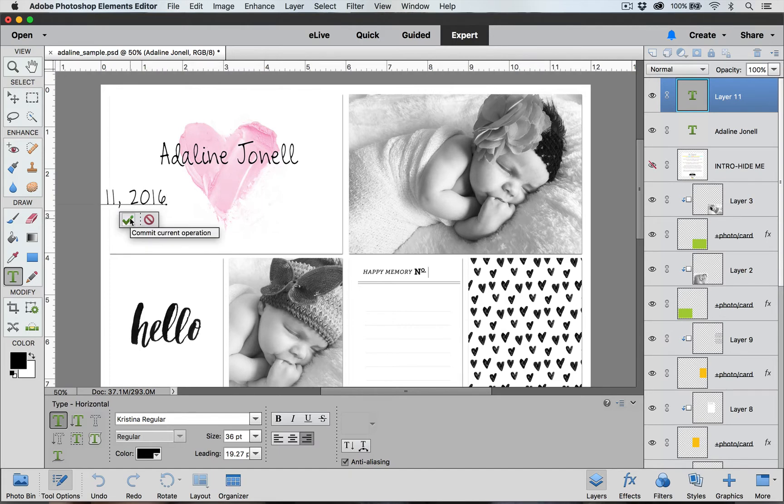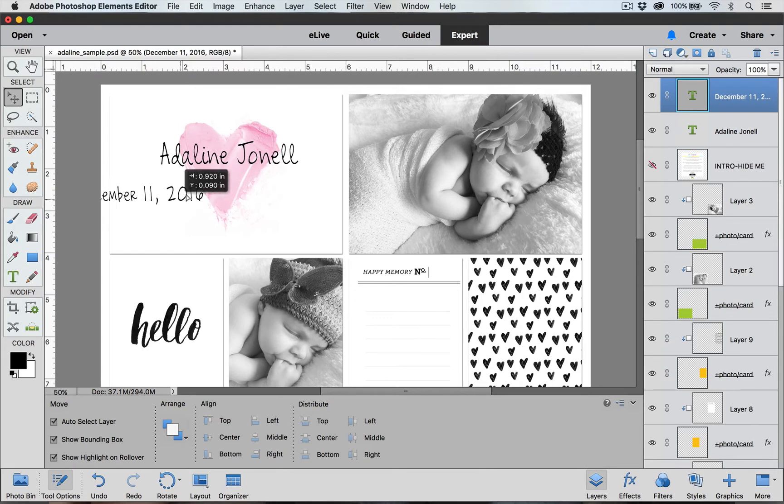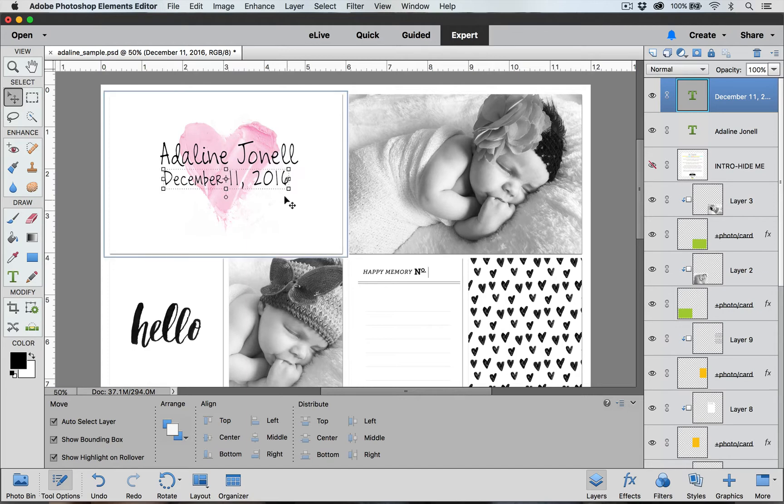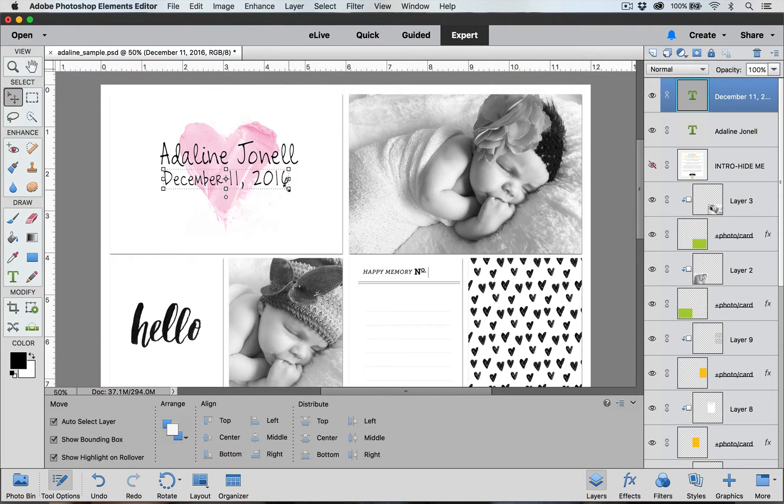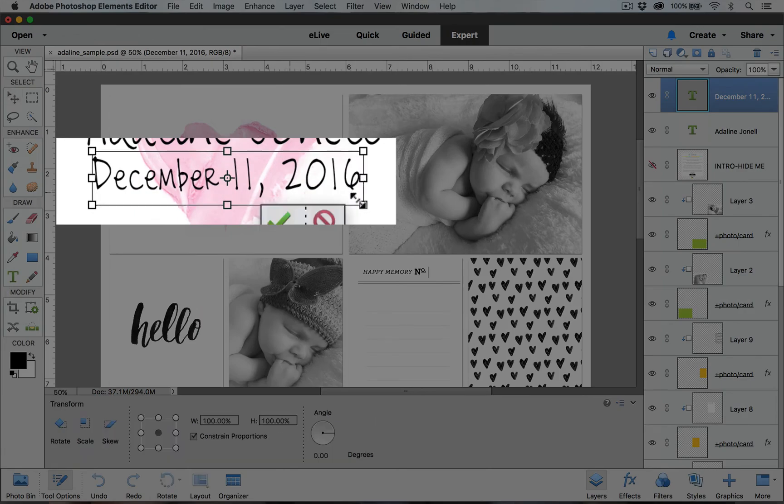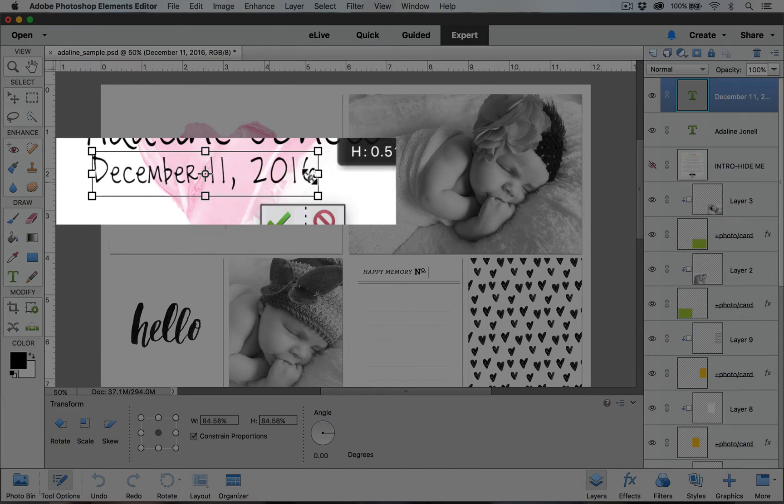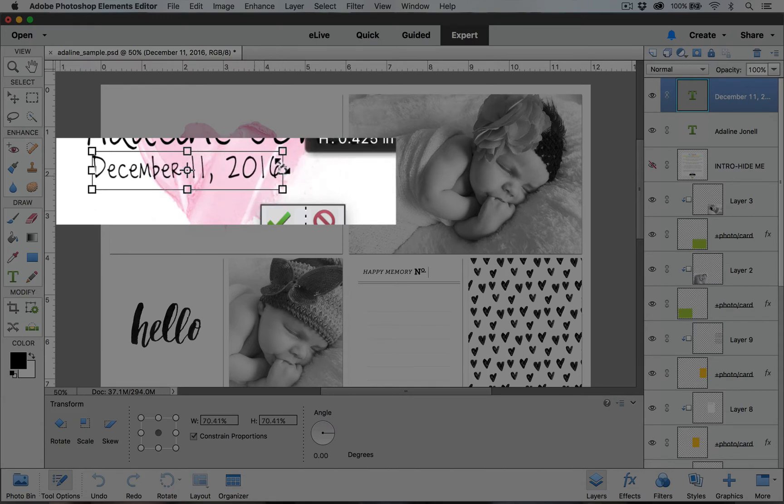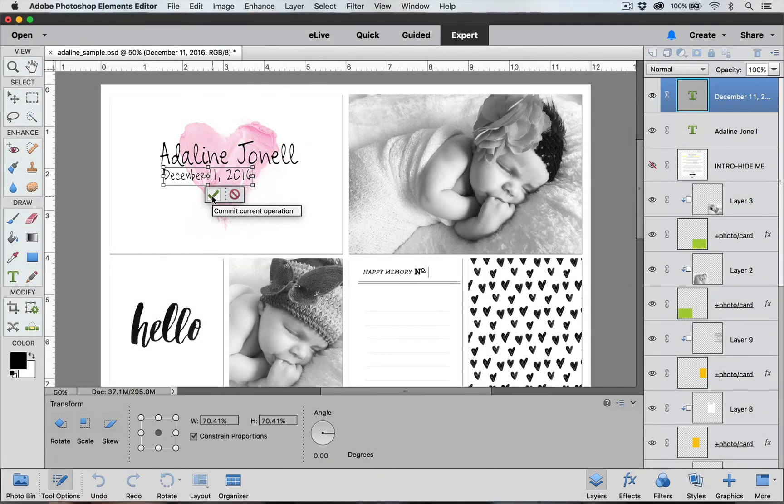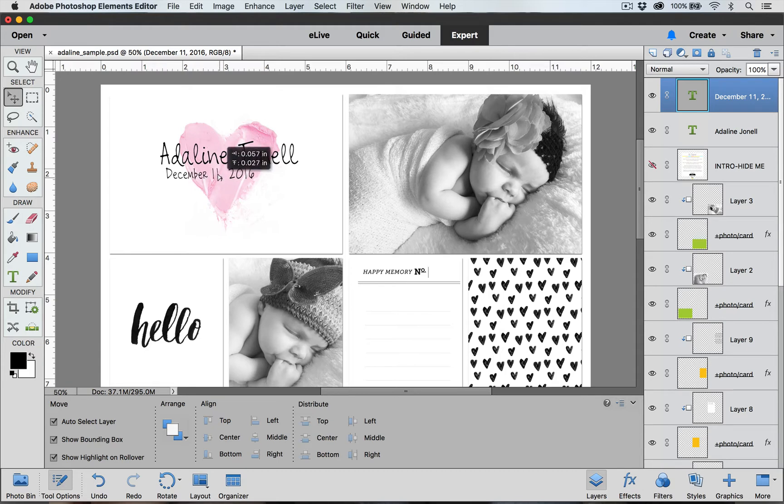Once I have typed it I click on the green check mark and it automatically switches me over to my move tool. With my move tool selected I'm going to click and drag my date over. Now I decided that the date is a little bit too big so I'm going to decrease the size by clicking down on one of these corner transform handles and dragging in, and then I click again on the green check mark box when I'm happy with the way it looks. With the move tool still selected I can click and drag that date into place.